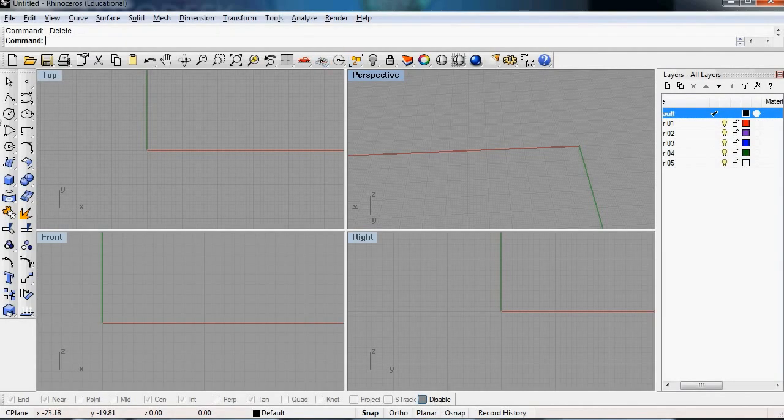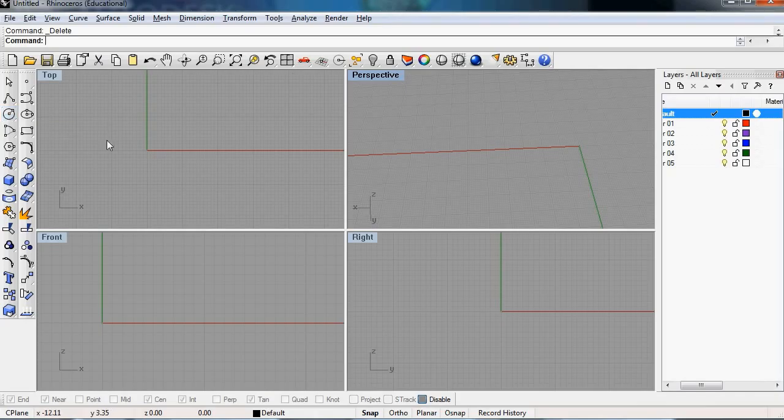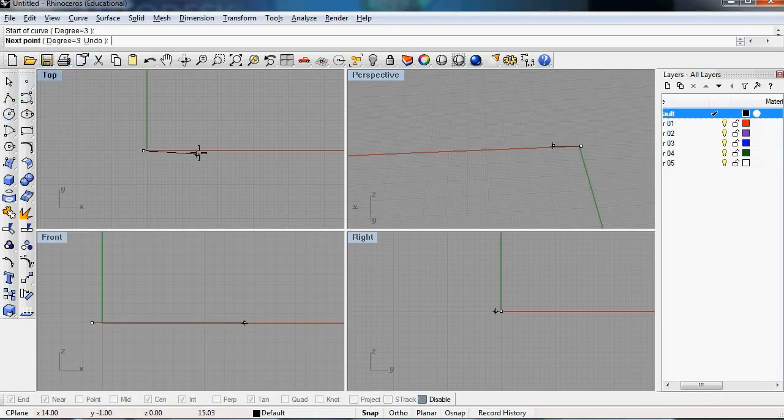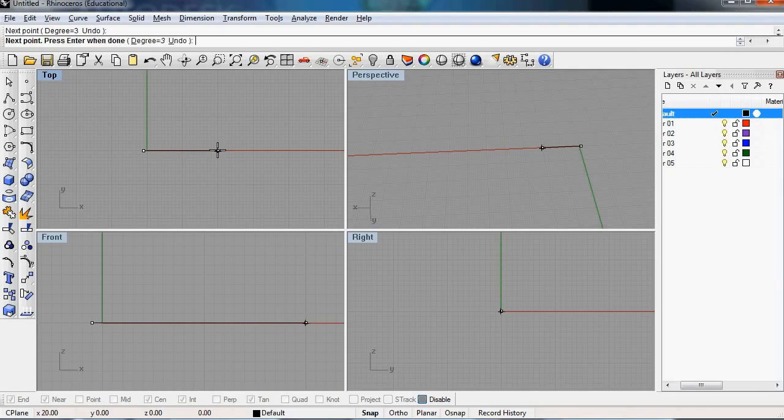Hi, my name is Jami and I'm going to show you how to create a roof structure in Rhino. So the first things that we need to do is to create a couple of curves.